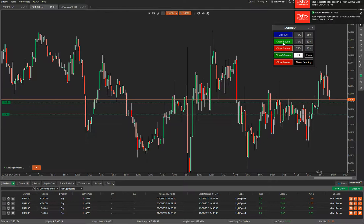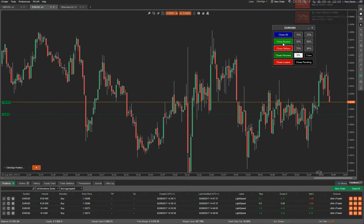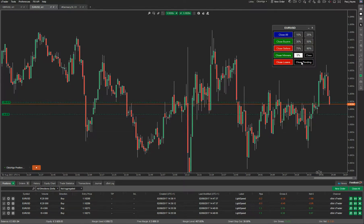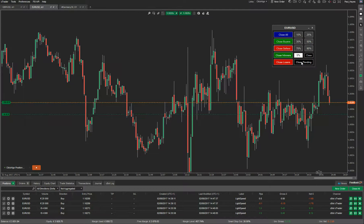So you've got Close Buyers, Close Sellers — if you know the trend's going up and it's bullish and you want to get out of your selling positions, you just click on that. It's also got Close Winners, Close Losers, and Close Pending Orders. So if you have any pending orders open, it will just close them.